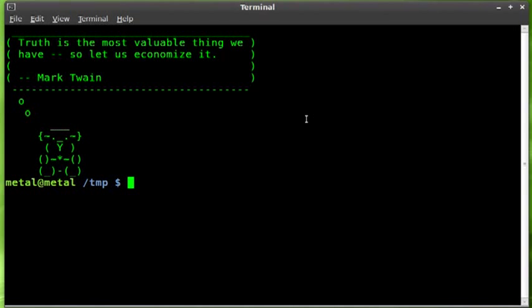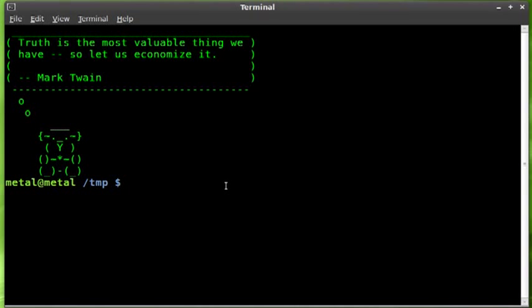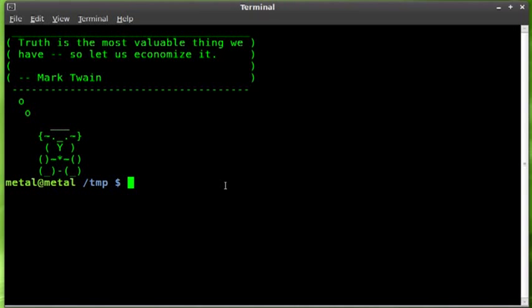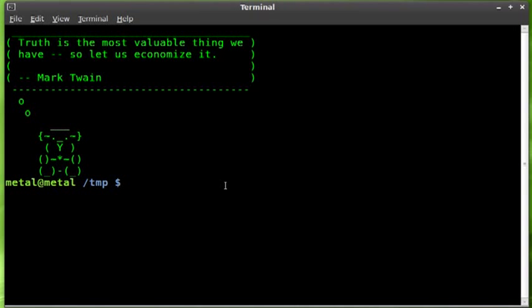I haven't tested this out in other terminal emulators like xterm or console. I'm using gnome terminal and I know it works here, so I can't promise it works in the others. There's an easy way to do it when you're starting up the terminal, but if you want to change it while you're working, we're going to set a variable.